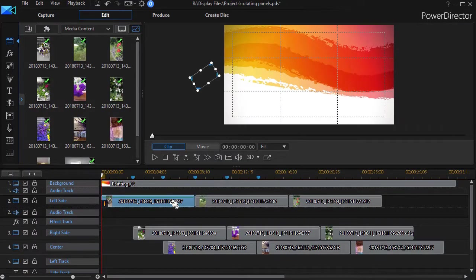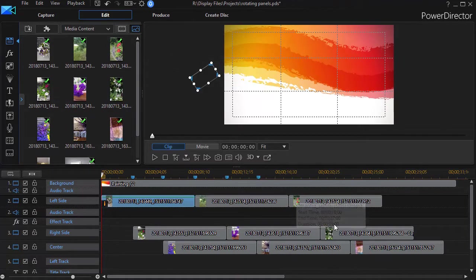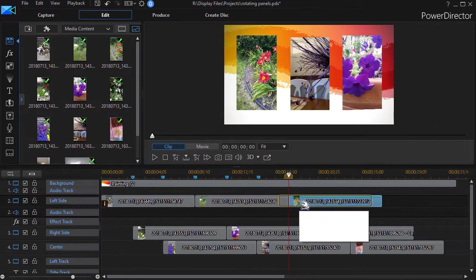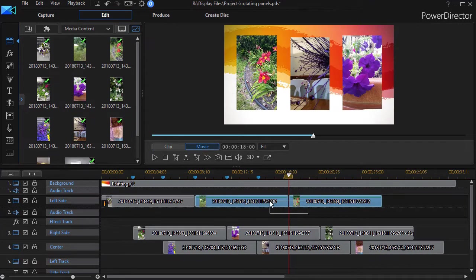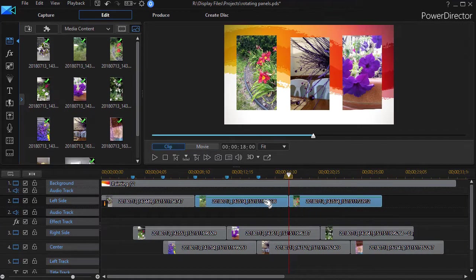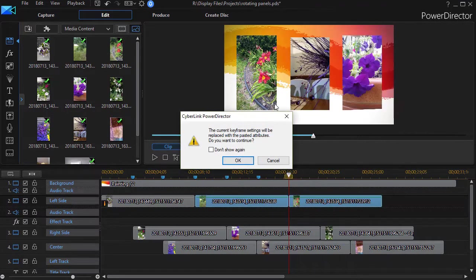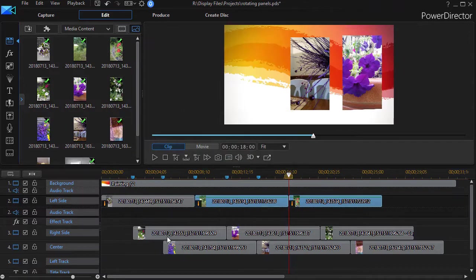Then what I do, I just right-click and do what I did before, copy keyframe attributes. And then I take the other two or as many as I have in that row, right-click, and paste the attributes and click on OK.